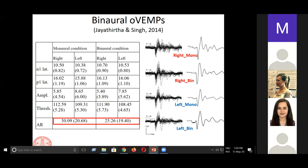This was a dissertation done under me by Sojanya Jathirtha in 2014, in which we performed binaural O-VEMPs. These are the overlapping and grand averaged responses. You can see for right monaural, right binaural, left monaural, and left binaural — just looking at the grand averaged waveforms, there is no significant difference between monaural and binaural recording. However, one thing we observed was in terms of the asymmetry ratio: we found the asymmetry ratio for binaural recording was nearly 5% less than for monaural recording, even in healthy individuals.